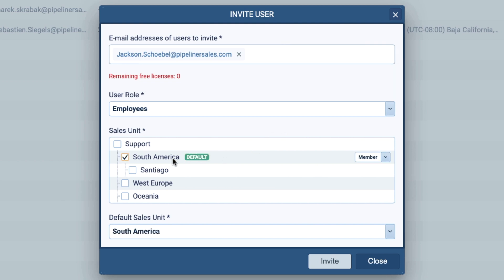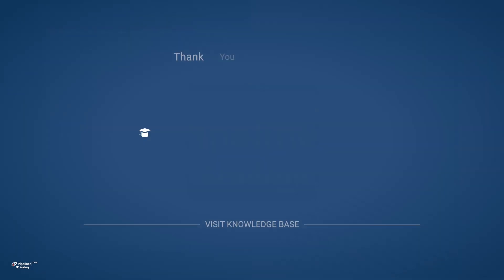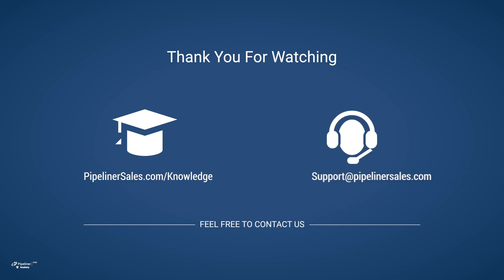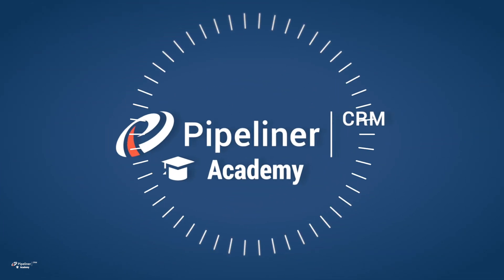I am going to begin by adding employees to the South American Sales Unit, and they are going to be added in under the Members section. Please go to our Knowledge Base and search for units, users, and roles for more information. And feel free to contact us at support at Pipelinersales.com. Thank you.